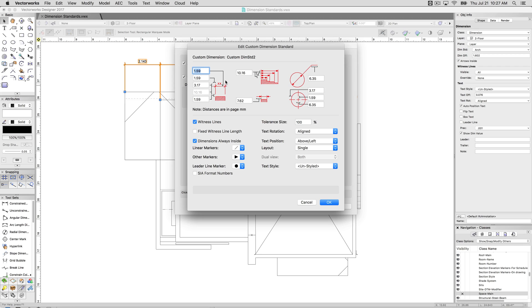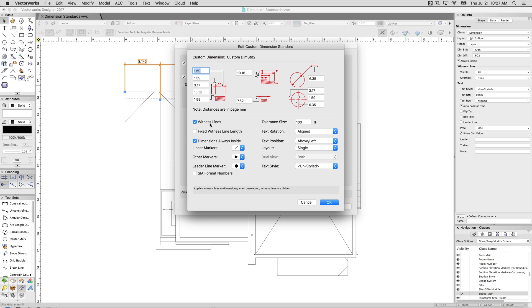So like, here's the offset of the labels, the offset of the witness lines, multiple dimensions, angular dimensions. It'll basically show you all the different values and how you can adjust the spacing between them or the length of them. Whether you have witness lines or not, simple things that are pretty common to dimension styling.